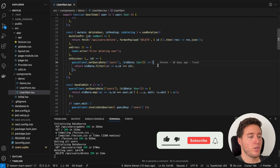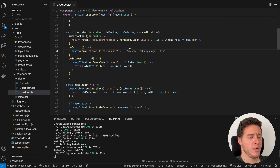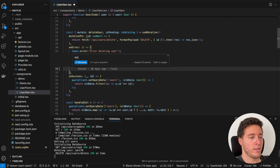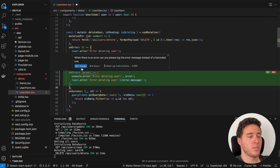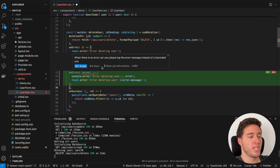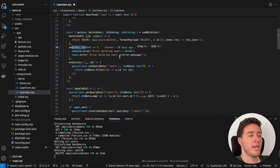Now let's see how we can leverage Cursor AI for our daily tasks. The first thing you'll most likely use is Command+K, which allows you to generate snippets of code. For example, I can say 'when there is an error, can you please log the error message instead of a hard-coded one.' When you press enter you can accept the suggestion, reject it, or add a follow-up instruction. Command+Enter accepts and Command+Backspace rejects.